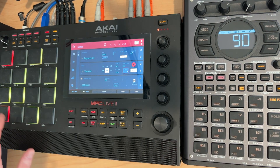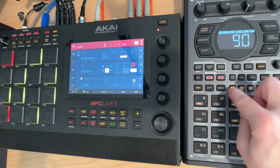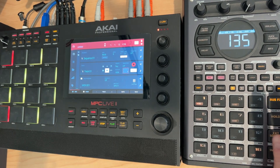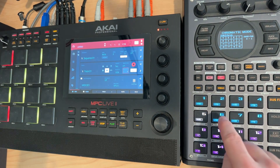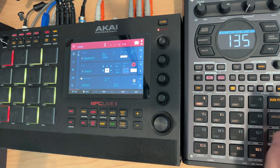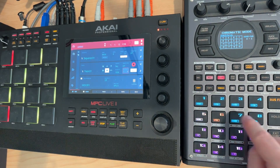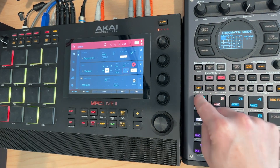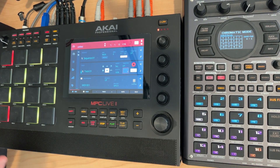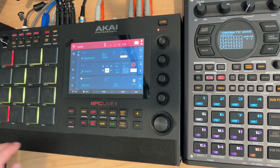I'm going to go back to channel one so you can see it over on the SP-404 Mark II. If I go into chromatic mode — shift chromatic — I can play chromatically, but it's just playing the one note.